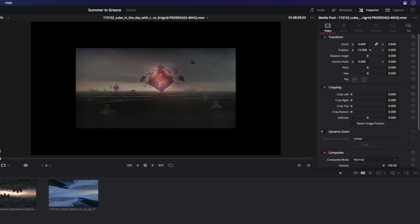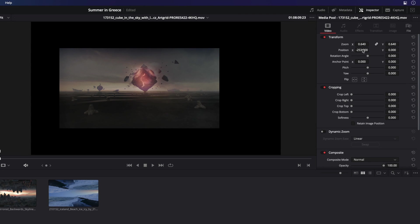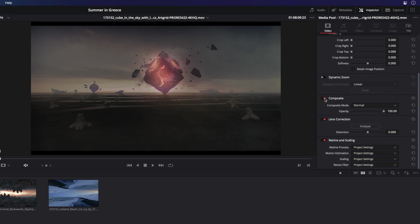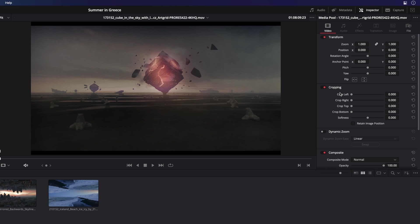With the inspector, you can modify the source clip by modifying the size, the position, the crop, or you can even remove the lens distortion. So you will do it once on the source and the changes will be effective for all the projects.